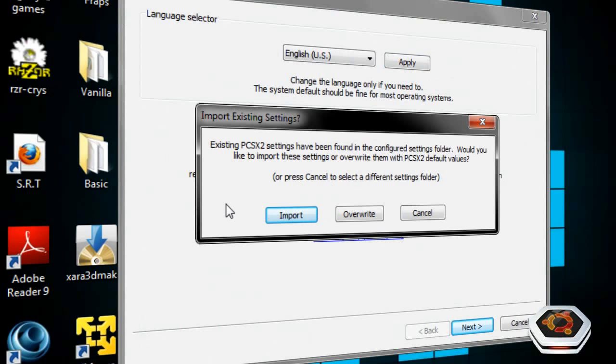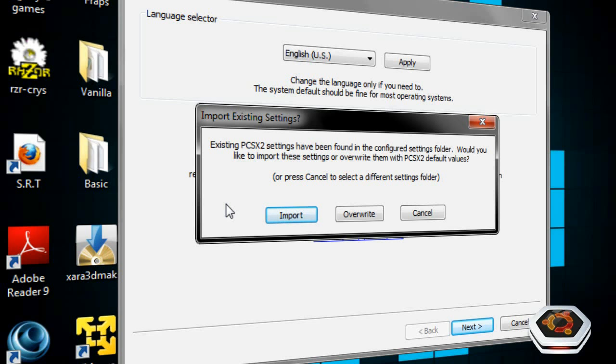If you have any saved information of past games that you already have on your computer because you have used the emulator before, which probably not because you're watching this tutorial, then this should pop up. But since it's my case, I'm just going to Import.